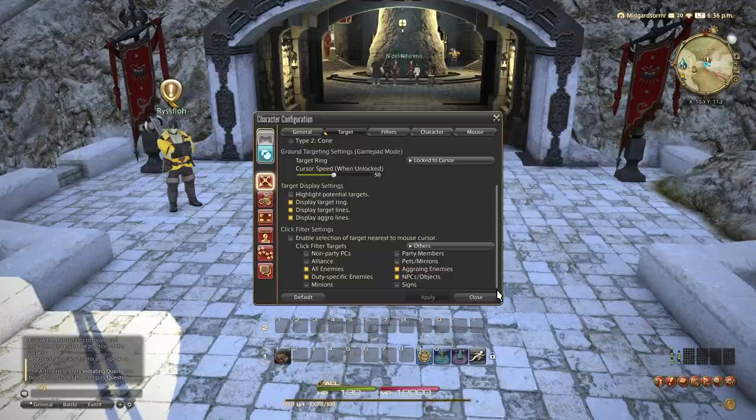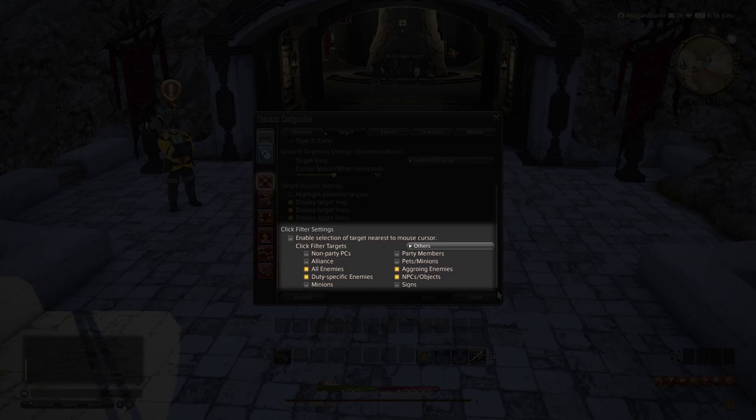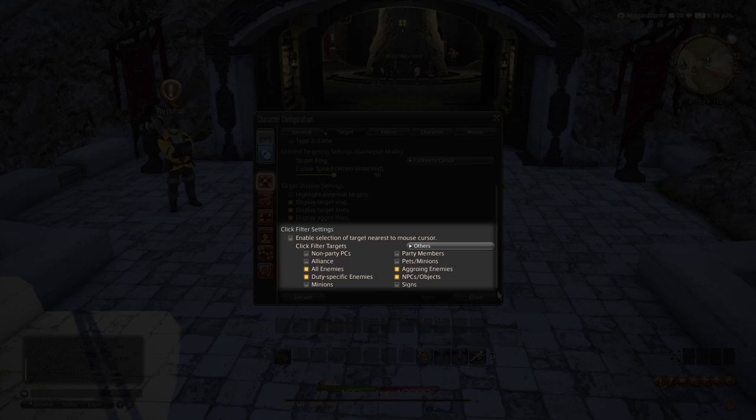Next, we have enable auto target when no target is specified. Below that, we have disable targeting of pets and minions in battle. It doesn't really come up much in dungeon or raid. Below that, we have switch target circle to target select. Checking this box will remove the ability to soft target, which means that you can only hard target. Personally, I prefer that, but the option is yours. This is an important one. This is your click filter settings. If you enable this, then it will filter out what can be targeted based on what's around your mouse. Very helpful, very useful.